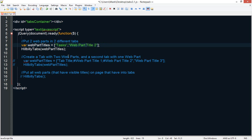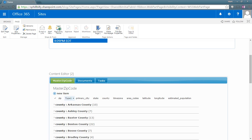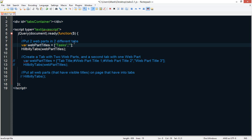So now we're only going to put the tasks and master zip code web parts into tabs and not the documents web parts. So we can save this.